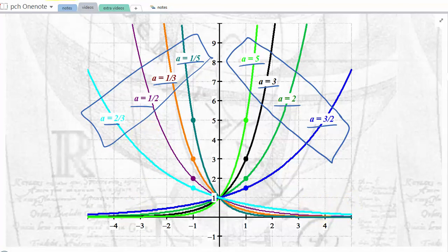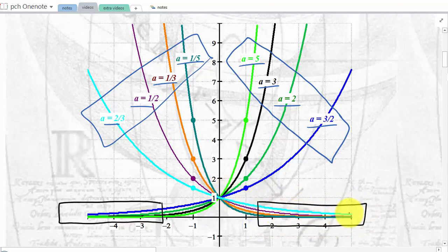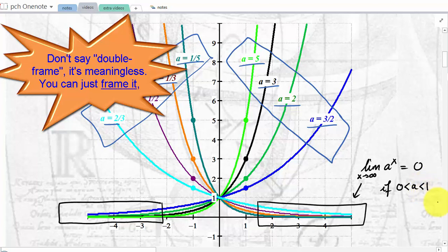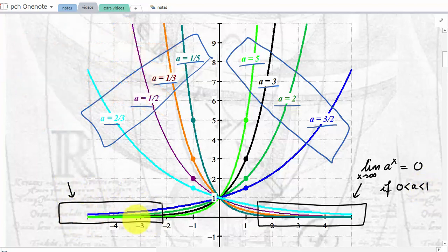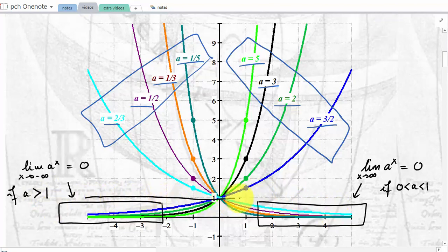For the base above one, the x-axis seems to be an asymptote as x approaches negative infinity. For the base smaller than one, the x-axis is an asymptote as x approaches plus infinity. We would write with limit notation that the limit of a to the x as x approaches infinity is 0, when a is between 0 and 1. And the limit of a to the x equals 0 as x approaches negative infinity when the bases are above one. We're not looking at base one because it's a constant function equal to one.